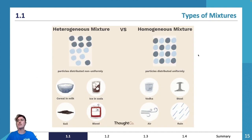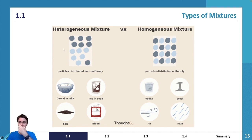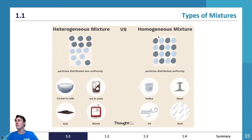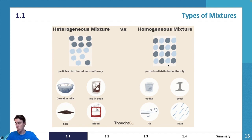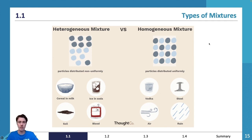Heterogeneous mixtures have particles distributed non-uniformly. Homogeneous mixtures have a uniform particle distribution. Examples of homogeneous mixtures include rain water and steel.